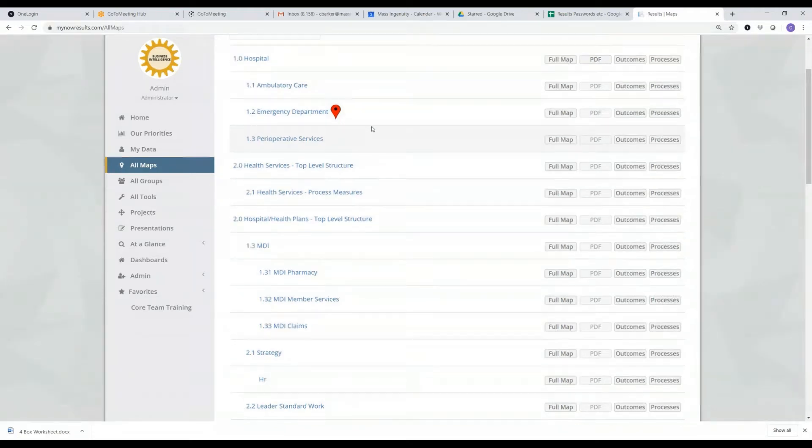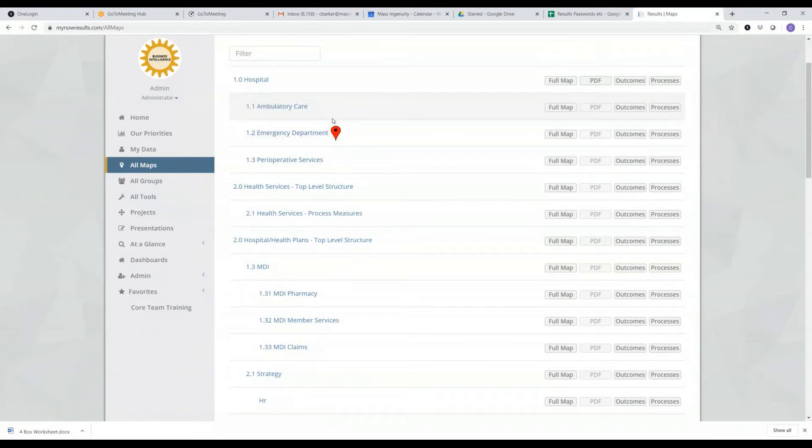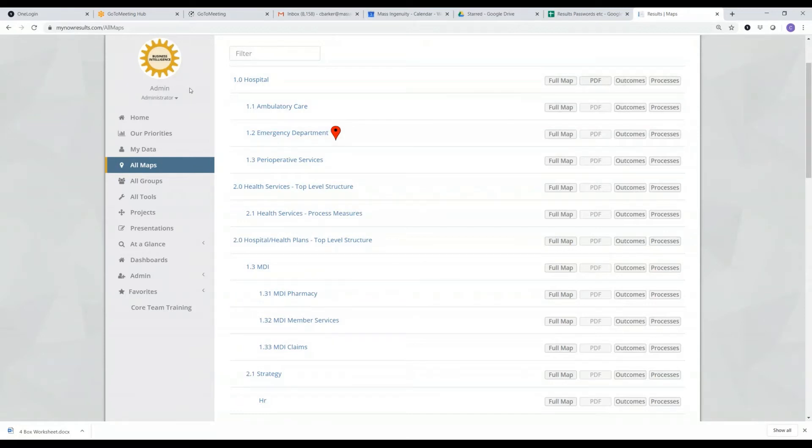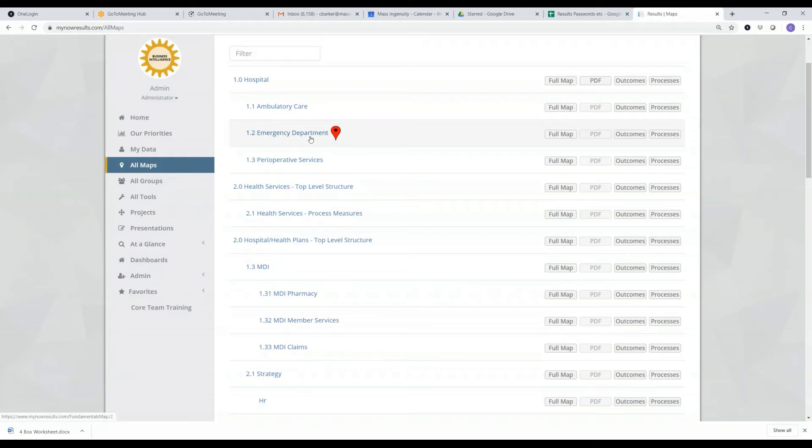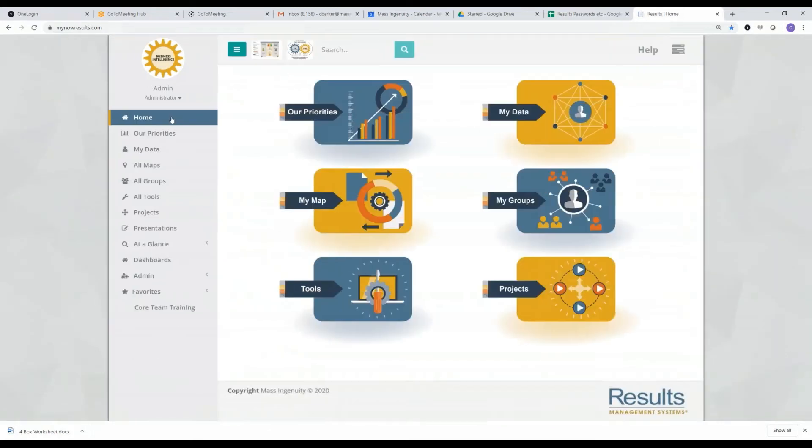One map, though, has a little red indicator here, and what that means is that is my home map. So I'm the administrator, and I am assigned to the map called Emergency Department. So what is that? Why have a home map or a my map?